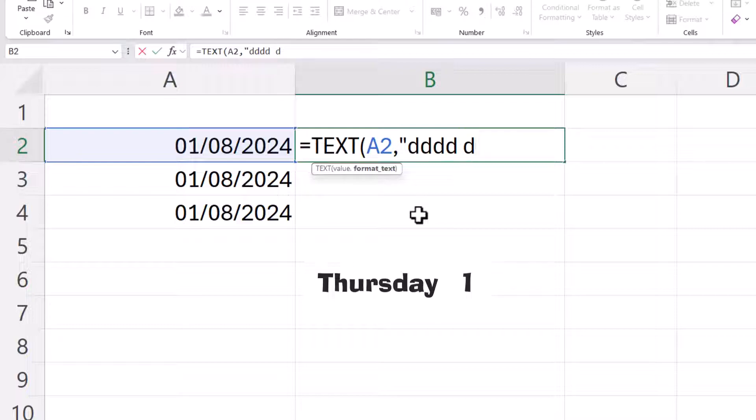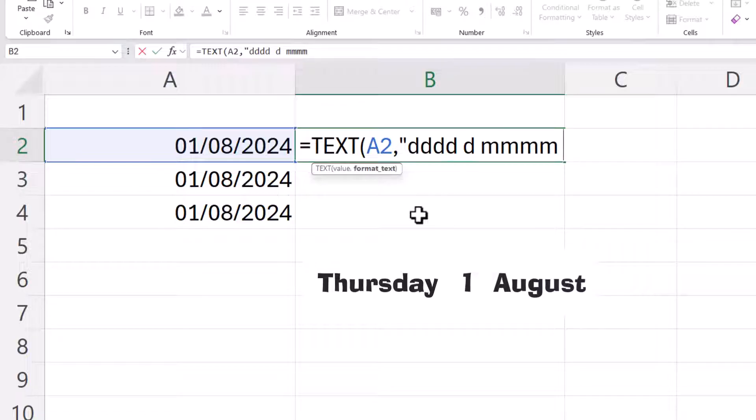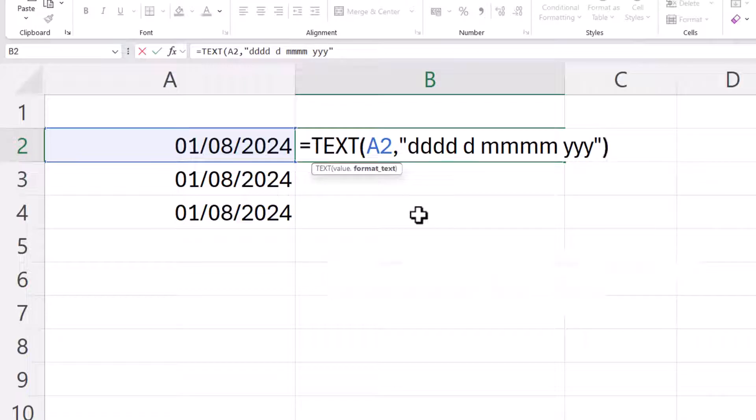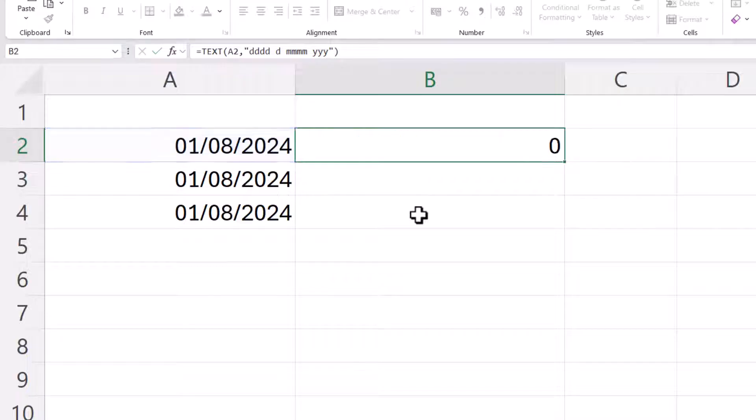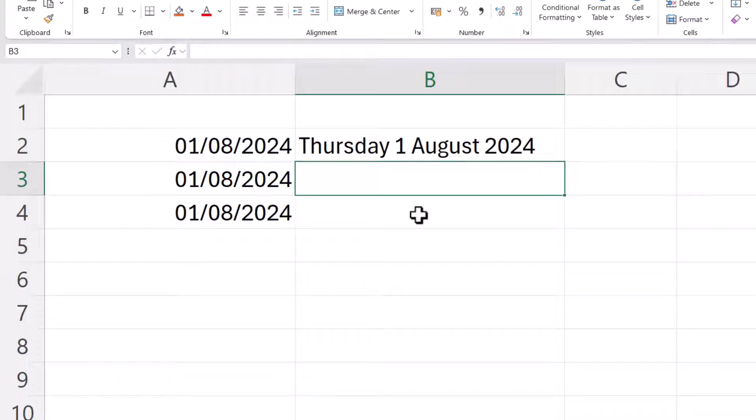space d that will give the number of the day of the month, space mmm that will give the name of the month, space yyy will give the year. Now if I close the speech marks and close the brackets you can see it gives me that format.